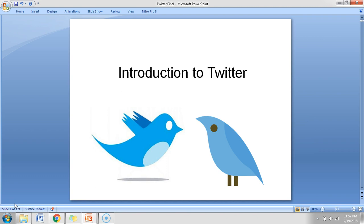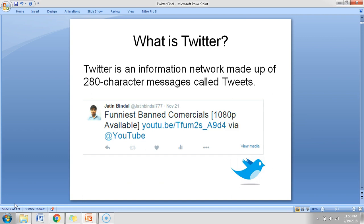Let's start with what is Twitter, how it is different from other social media networks, and how it is similar — especially with Facebook. We will compare it with Facebook so that those who are new to Twitter or know very little about it can find it easy to understand.